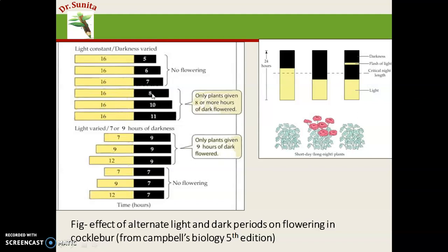The critical dark period is fixed at 8 hours. If the light period changes but the dark period remains greater than 8 hours — for example, 9 hours of dark — the plant will still flower, because the critical night length is 8 hours. If we reduce the light period to 7 hours but dark remains 9 hours, the plant will still flower.